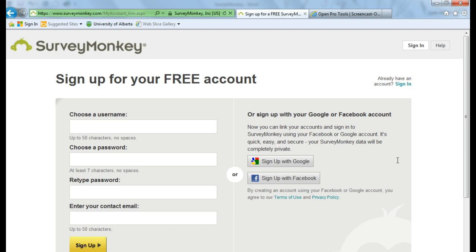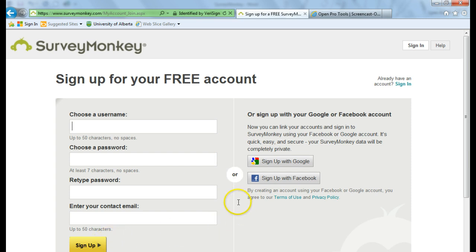Here you have three ways to sign up. You can choose a username and password and then hit sign up, or you can sign up with Google or sign up with Facebook.